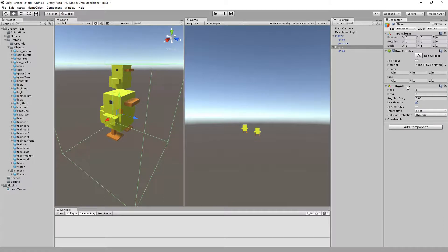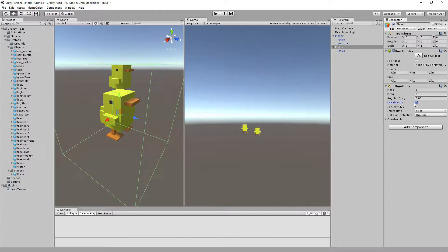So we have a rigid body and a box collider. We're going to turn off use gravity on the rigid body.